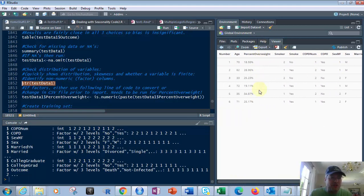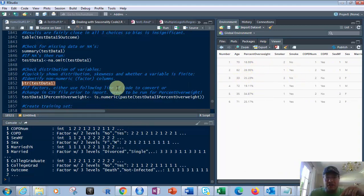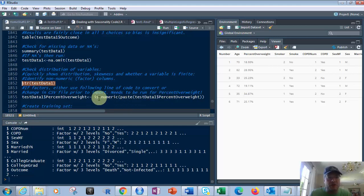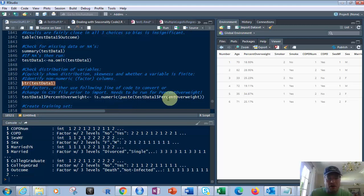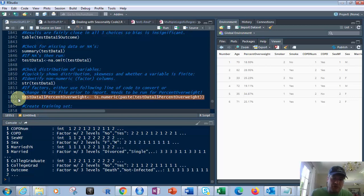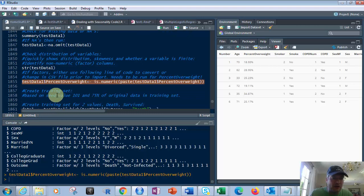So the problem with the percent overweight is it's a percentage, and it's a text file, and it's not going to run right. So we have to go and make it into a numeric. So we're going to use as.numeric on the data frame and that field. If we don't do that, it will error out and not work. So we do that. We run that. That's fine. It doesn't error out.